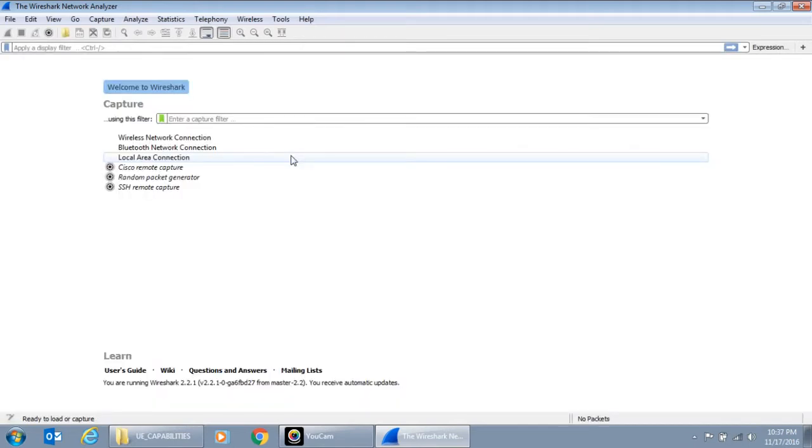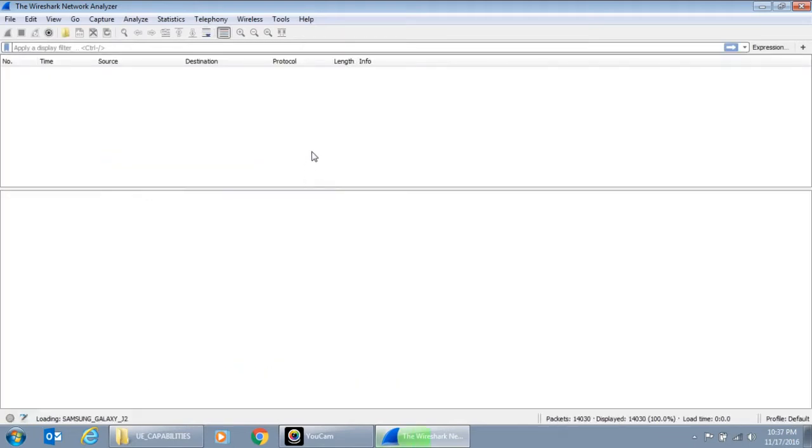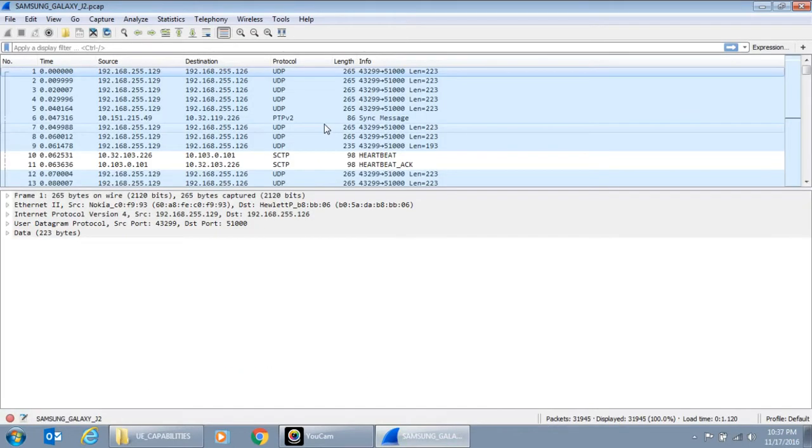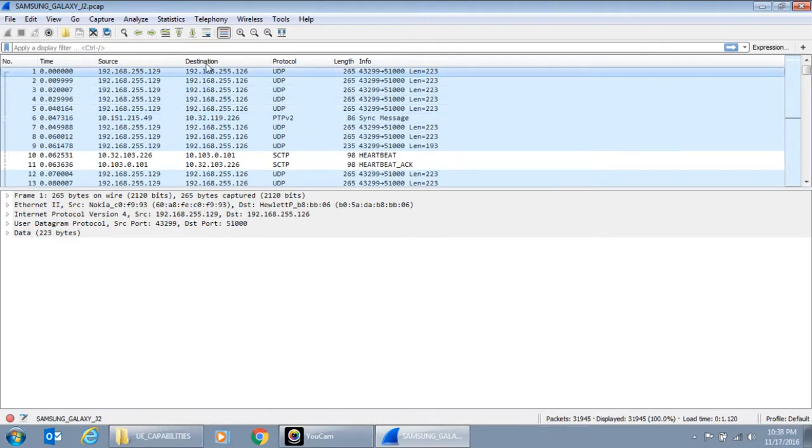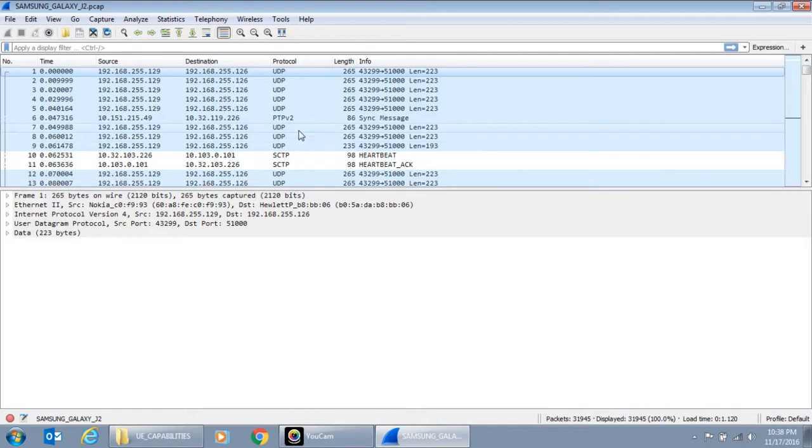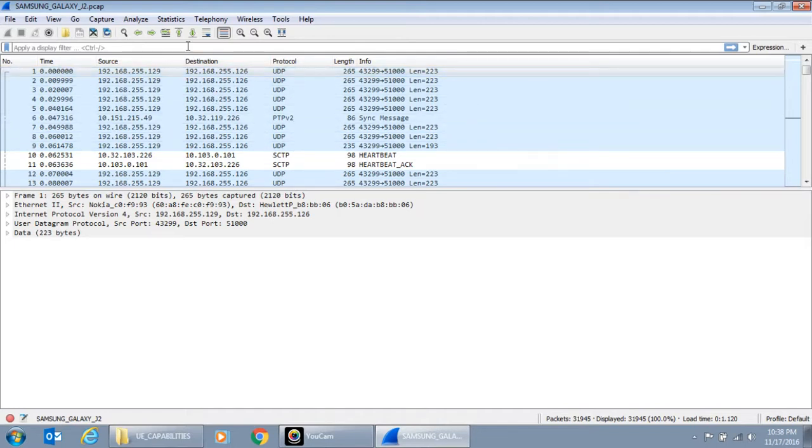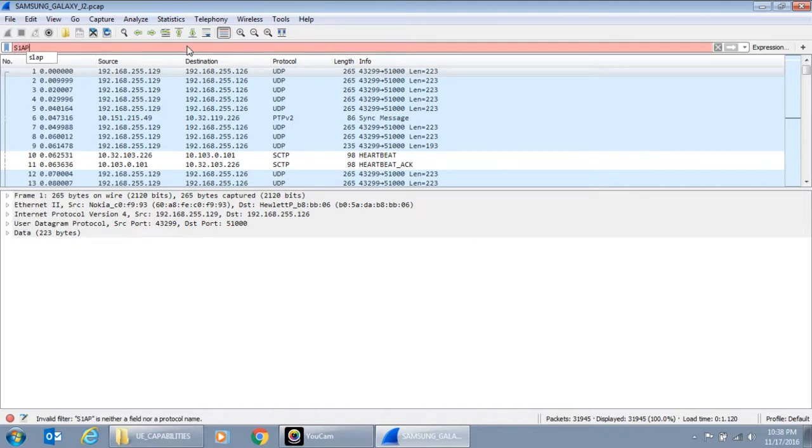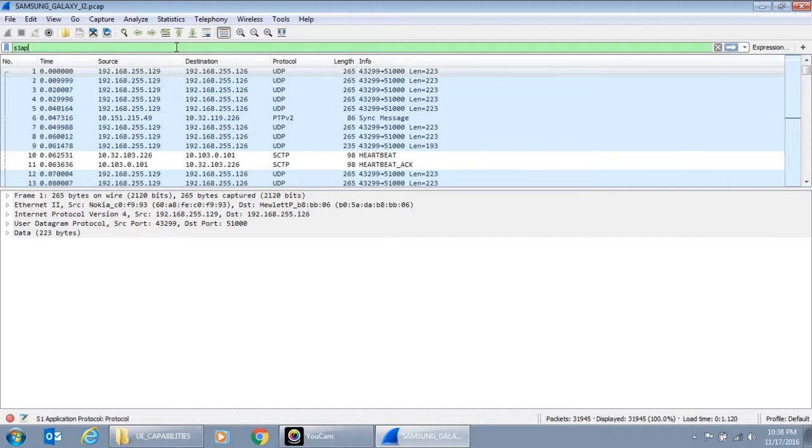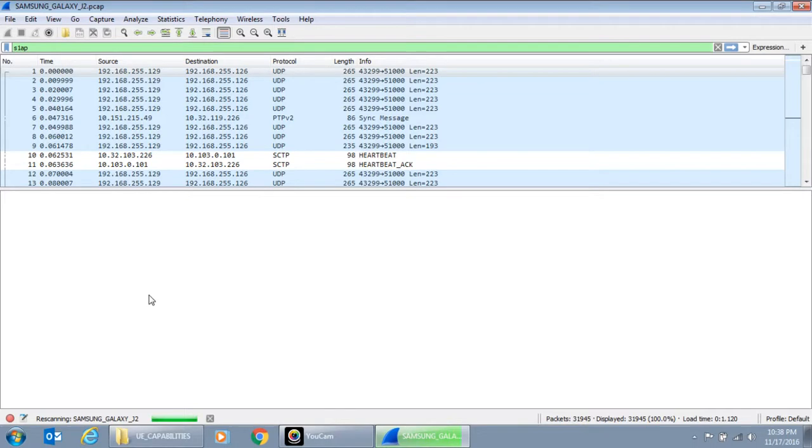So this trace was captured recently in one of the Idea networks. And when it opens up, you will see a lot of messages between source and destination. And it will have various messages, UDP, GTP, PTP messages and S1AP. So the message which is of interest to us is called S1AP. So it has to be lowercase. So let me enter that and it's doing that analysis.